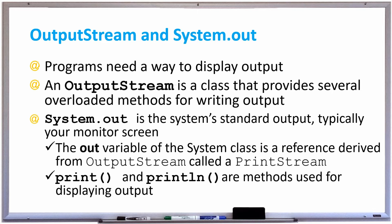The out variable that follows the class System is a reference derived from the OutputStream class called a PrintStream, and print and println are two methods that are used for displaying output.